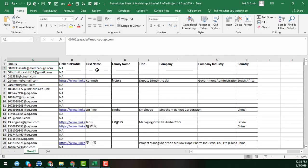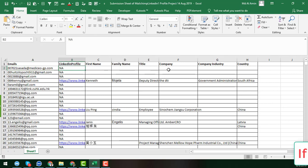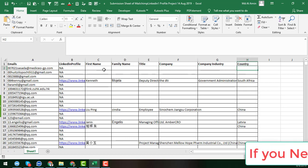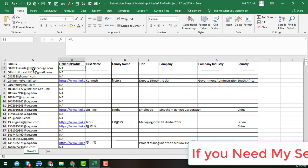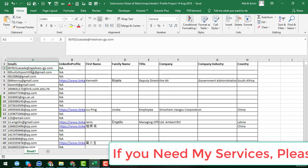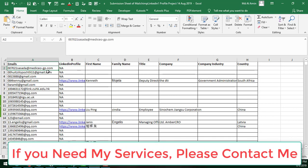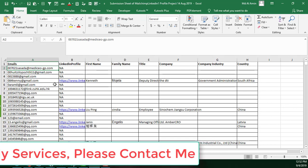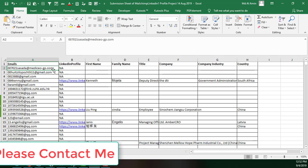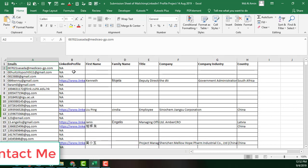Basically, this was a project one of my clients gave me — 10,600 plus email addresses — and he needs the LinkedIn profile for each one. After finding the LinkedIn profile, he also needs the first name, last name, title, company, company industry, and country. He just provided me the email addresses.